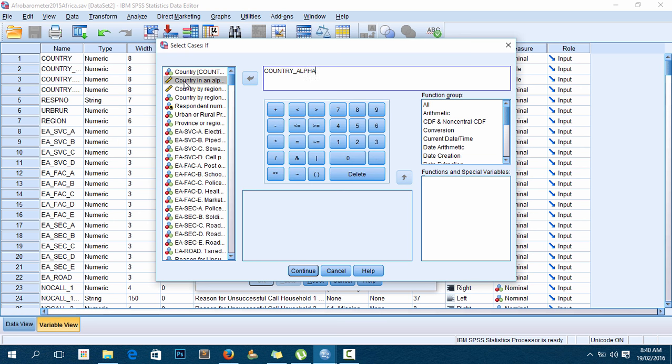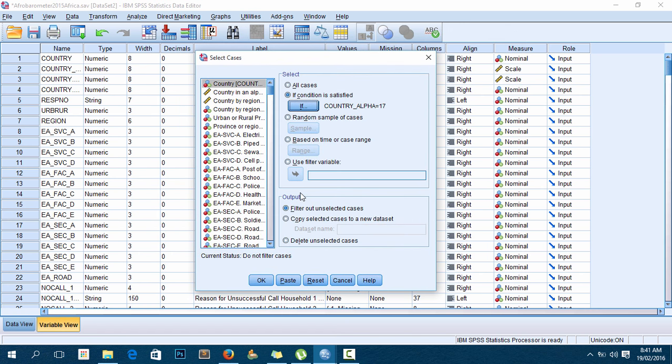I'll set this variable, country alpha, to equal 17. This means it will only select those who have 17 as their answer on the variable country alpha, which we know is Malawi. I click Continue. Next, I have to decide the output.